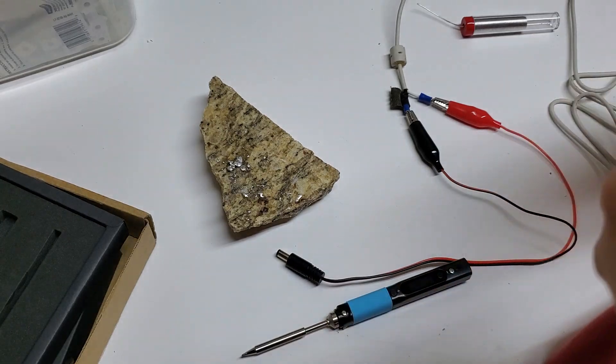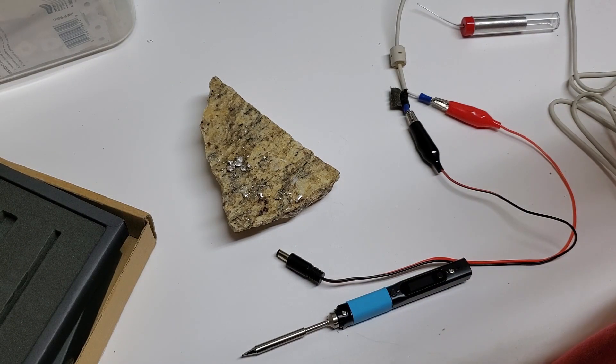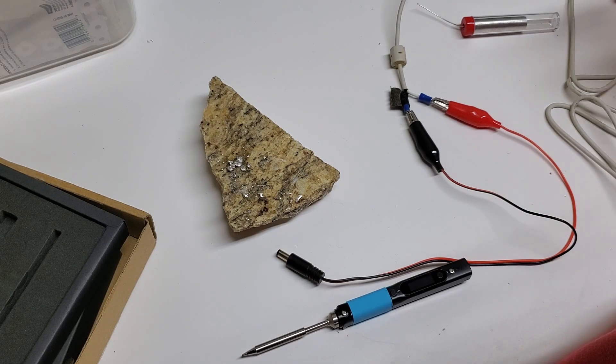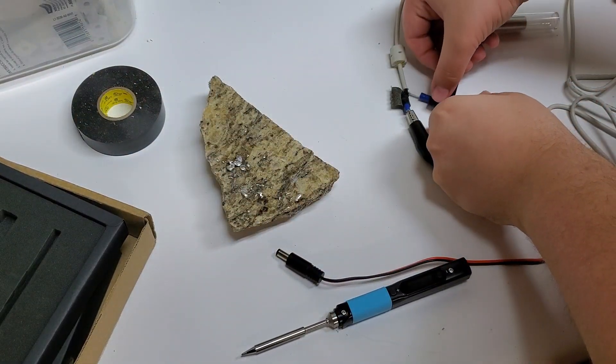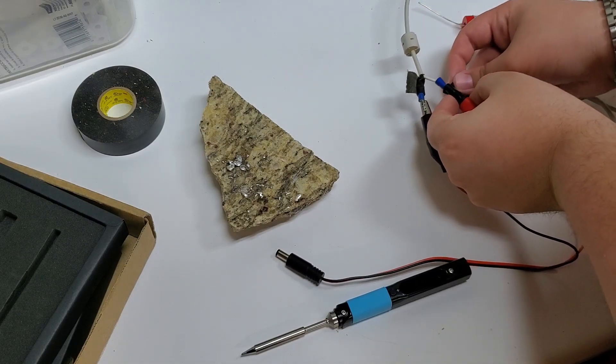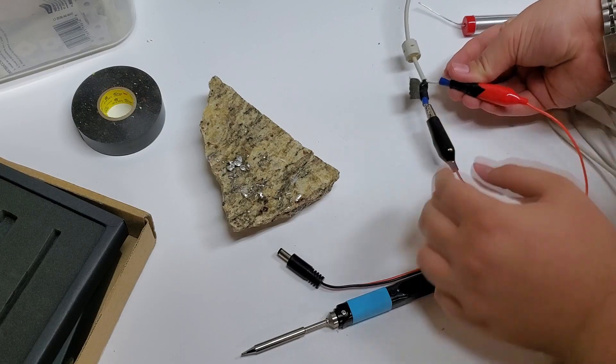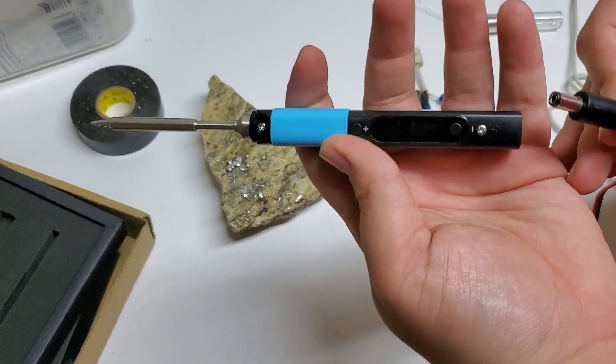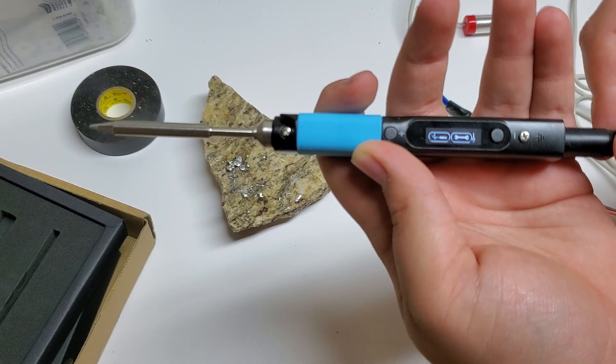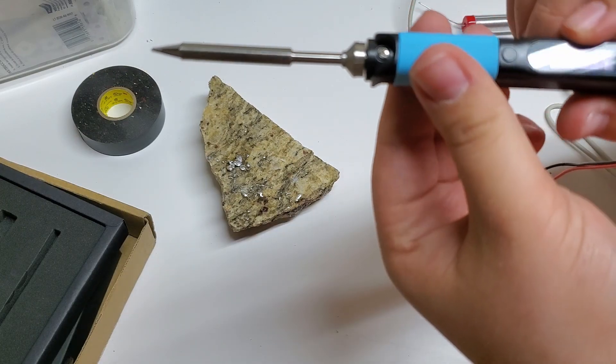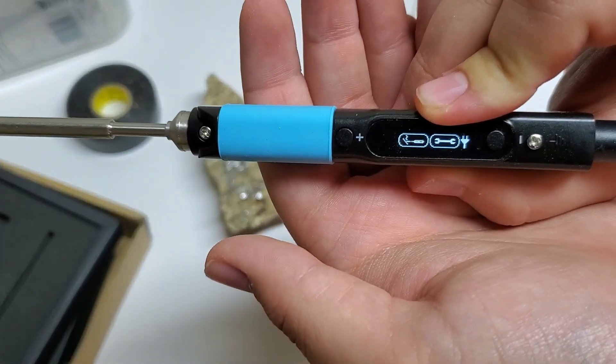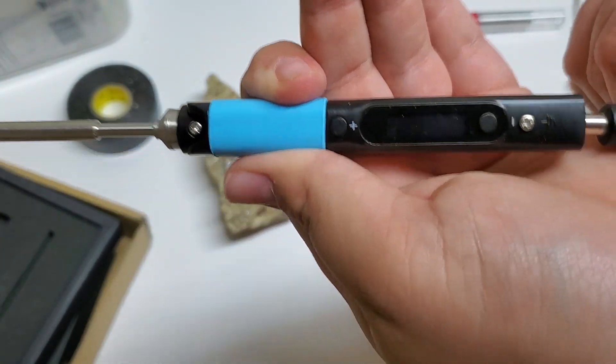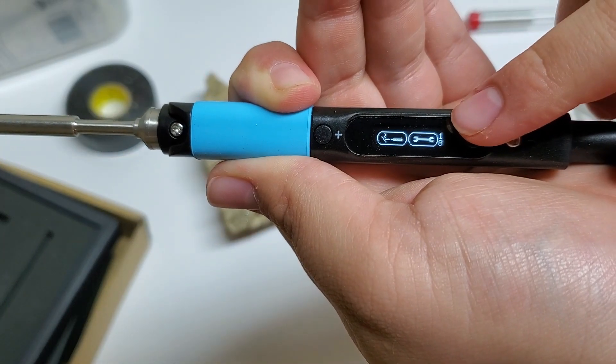I'm just taping this up so that it doesn't short out on me accidentally. There's a lot of stuff going on right here. Alright, now we should be safe to plug this in. Alright, that's a good sign. It detected 18 volts. I don't know if you saw that as it booted up. I can do that again if you want to see. See, it detected 18 volts.